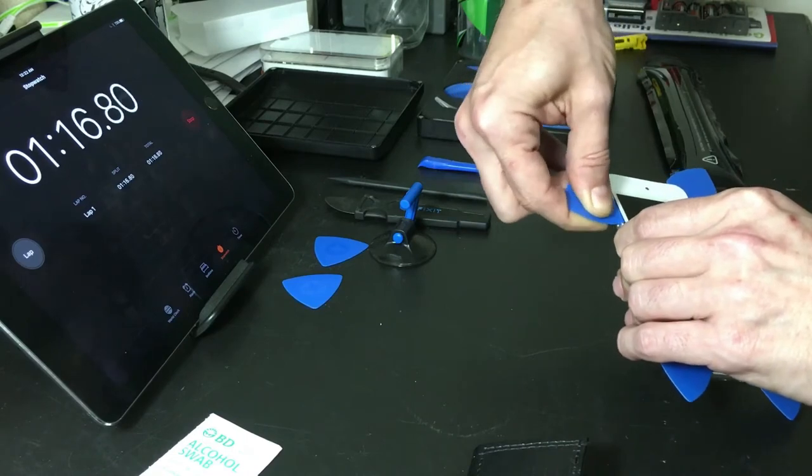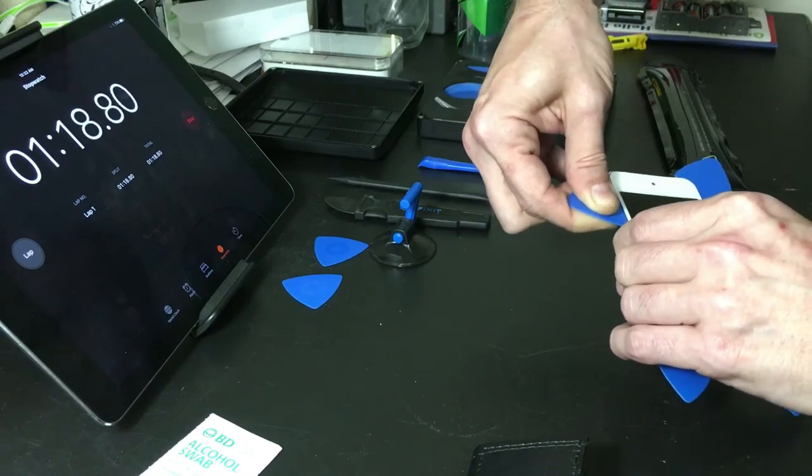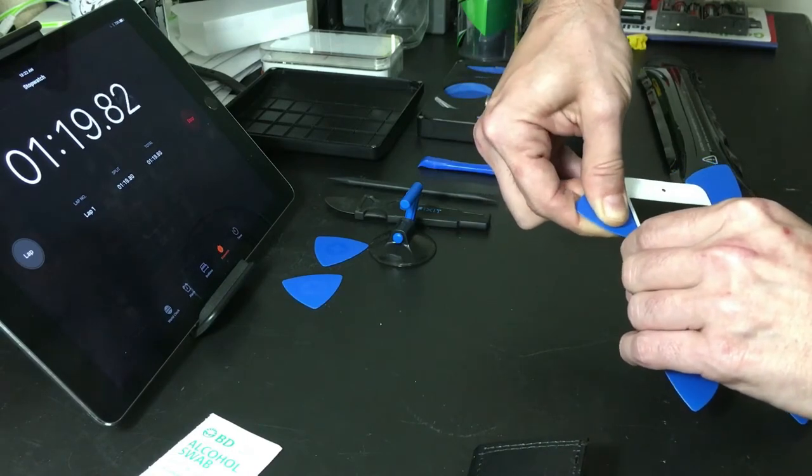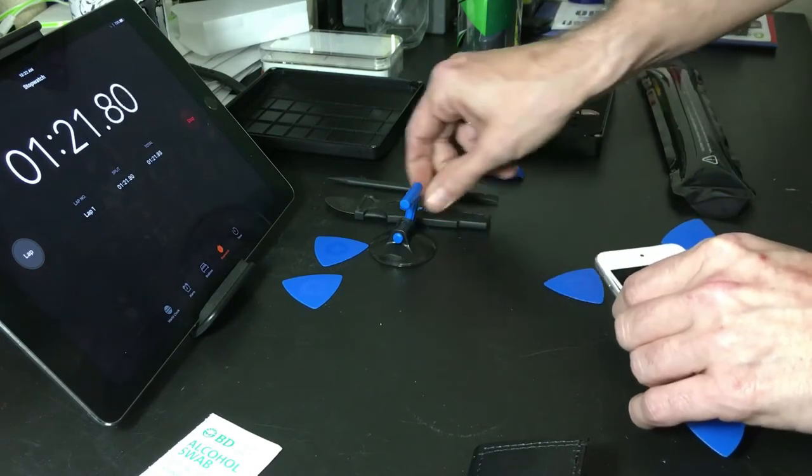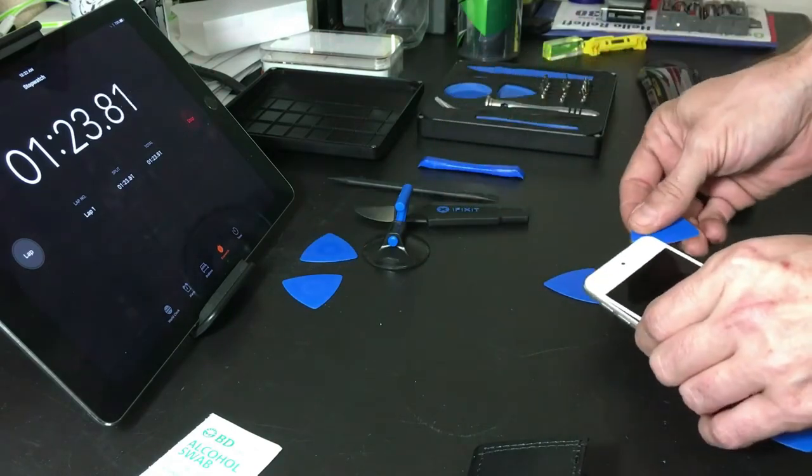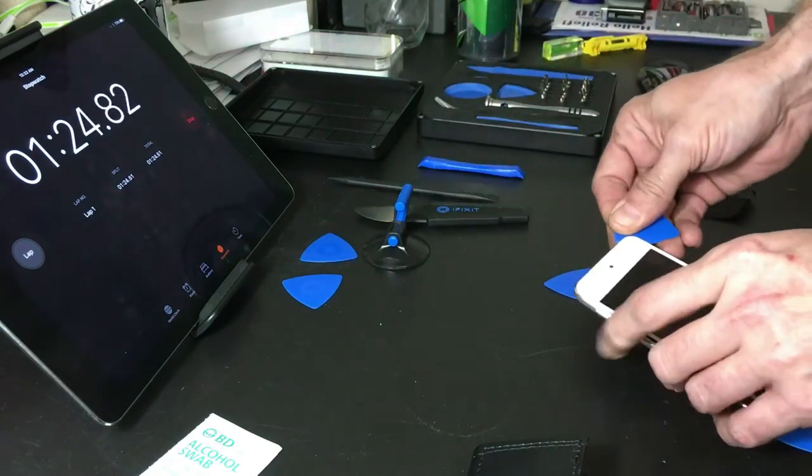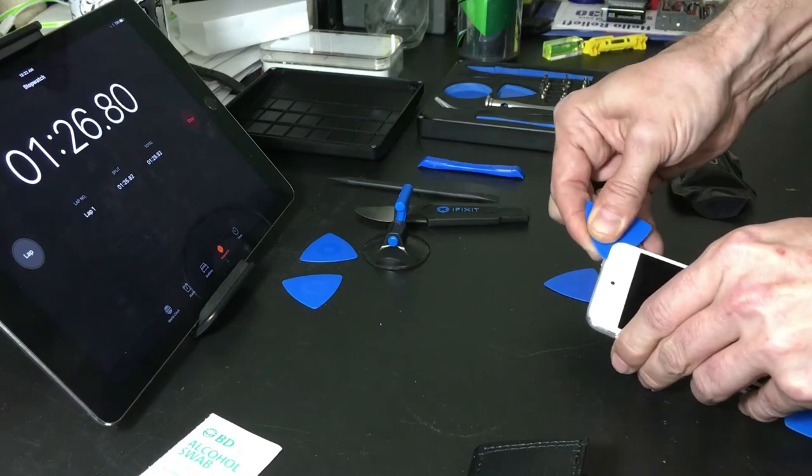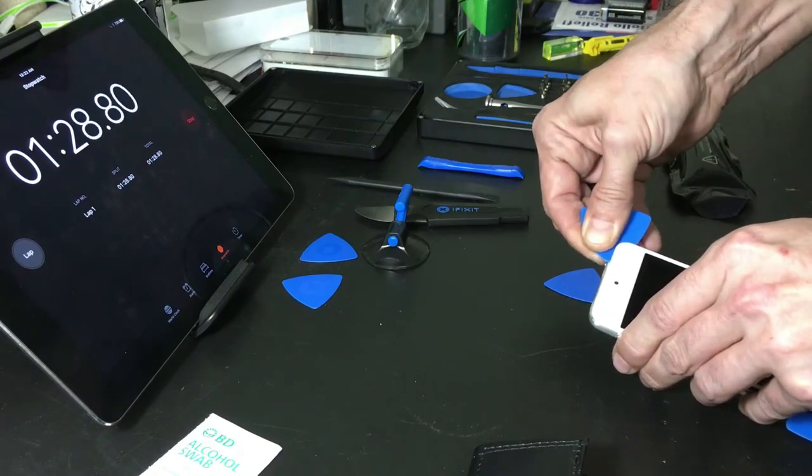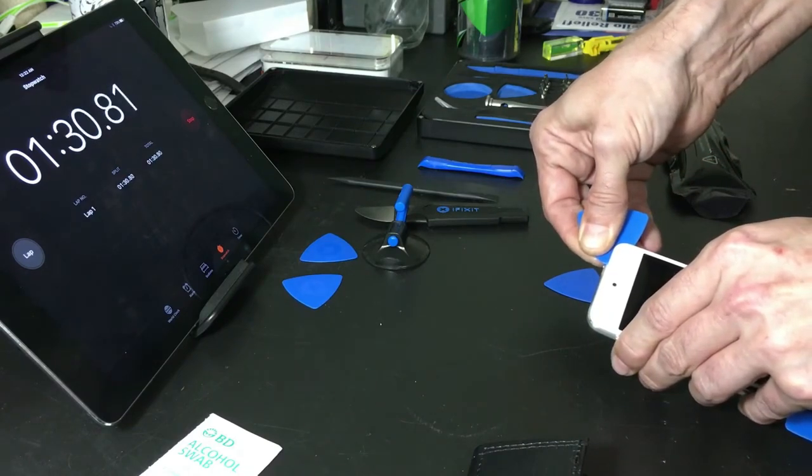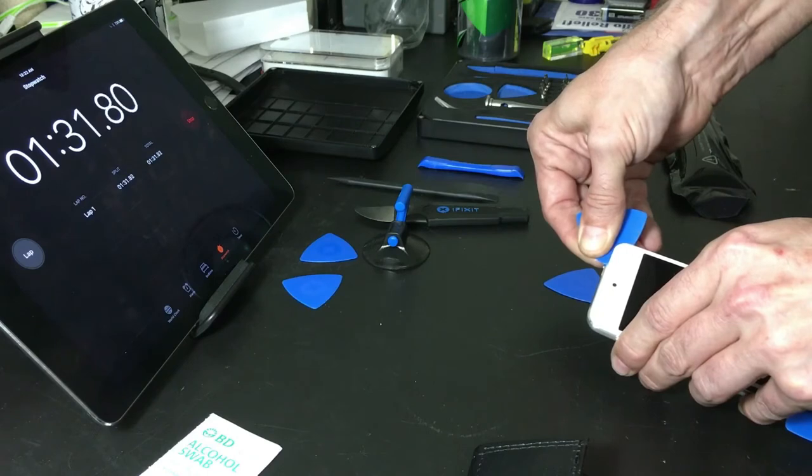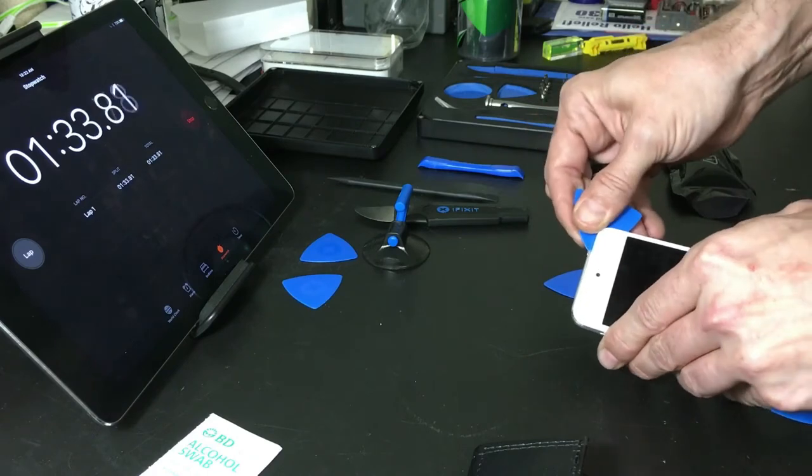And I've already demonstrated once a while back using this, so I'm trying to use just the picks this time to give a different way of doing things.